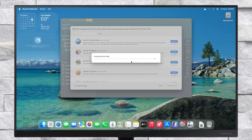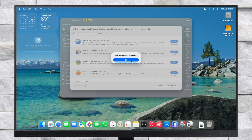The installer will be created in a while. Now that the installer has been created successfully, you can use it for a clean install of macOS Tahoe. Try DiskGeeker today — for more info check out the link in the description.